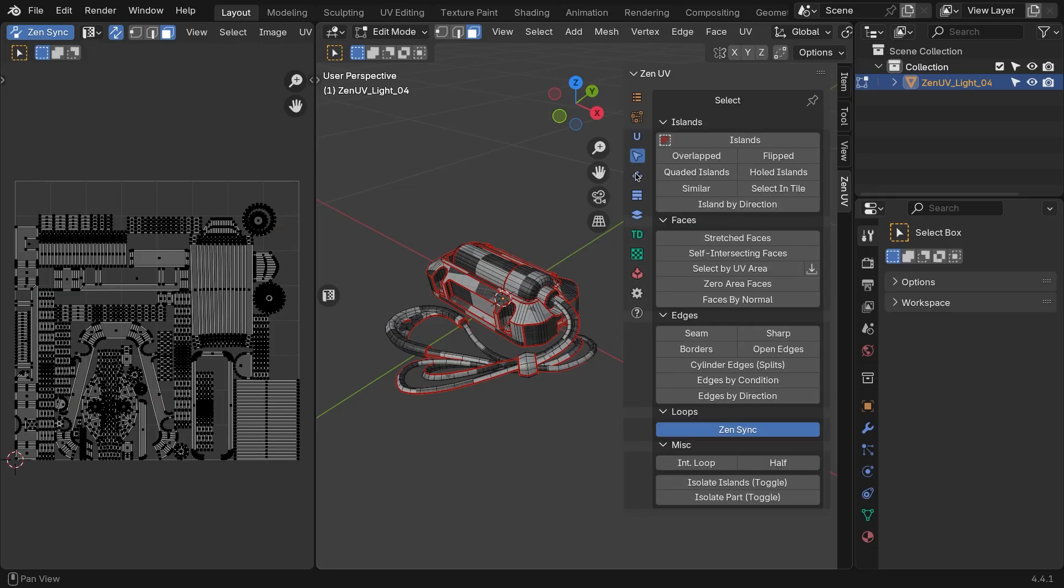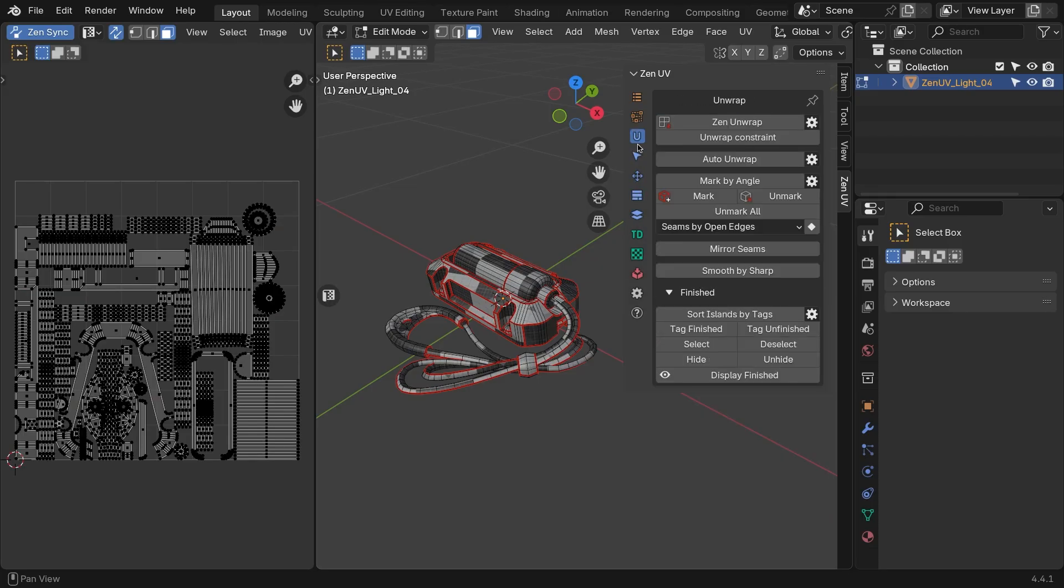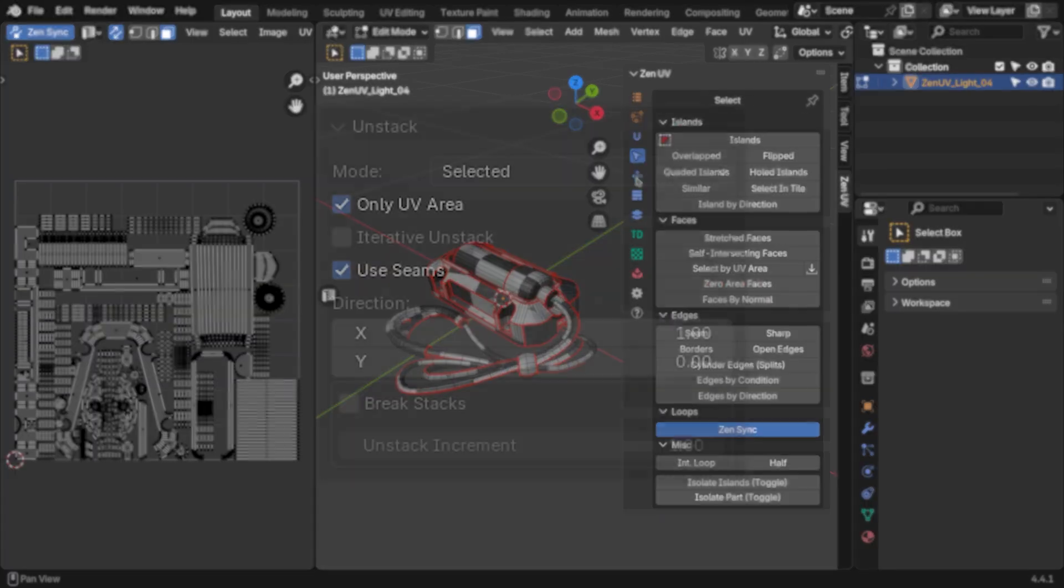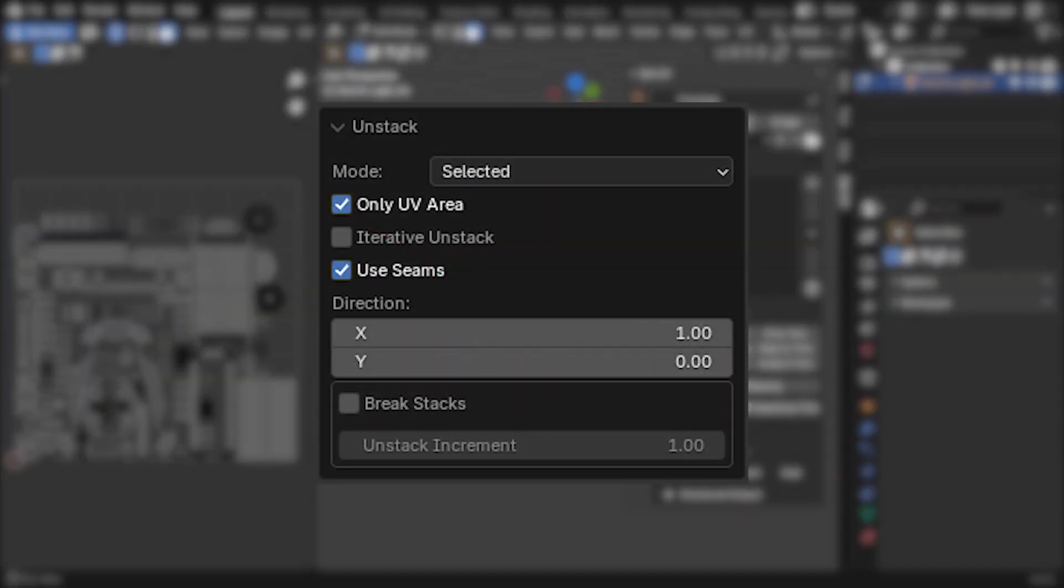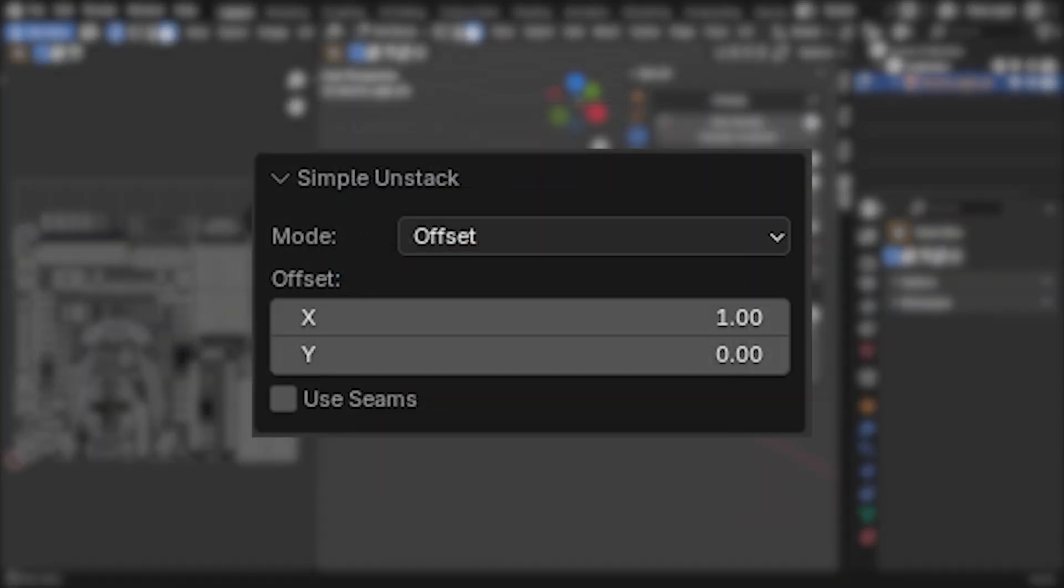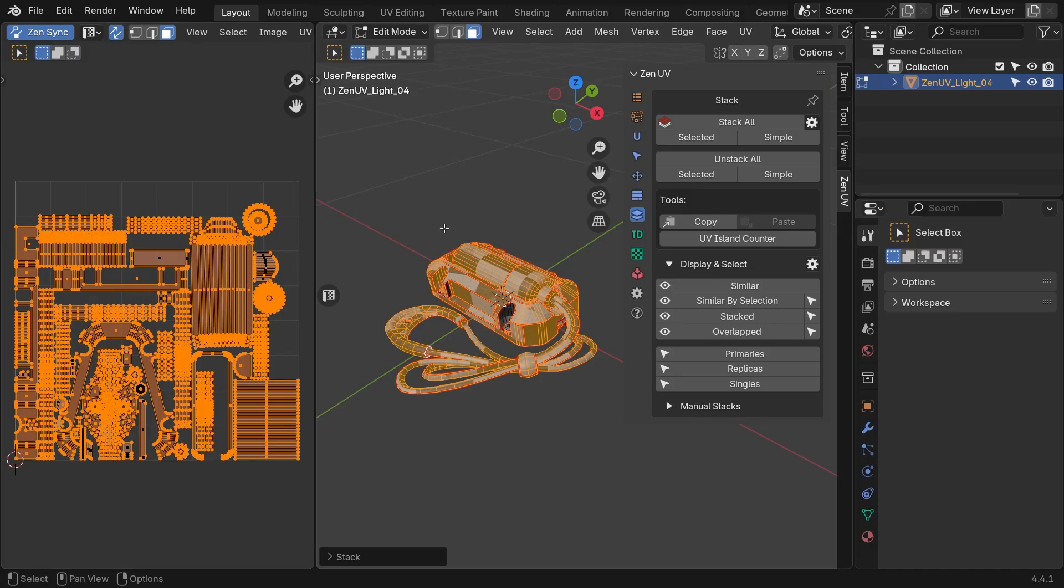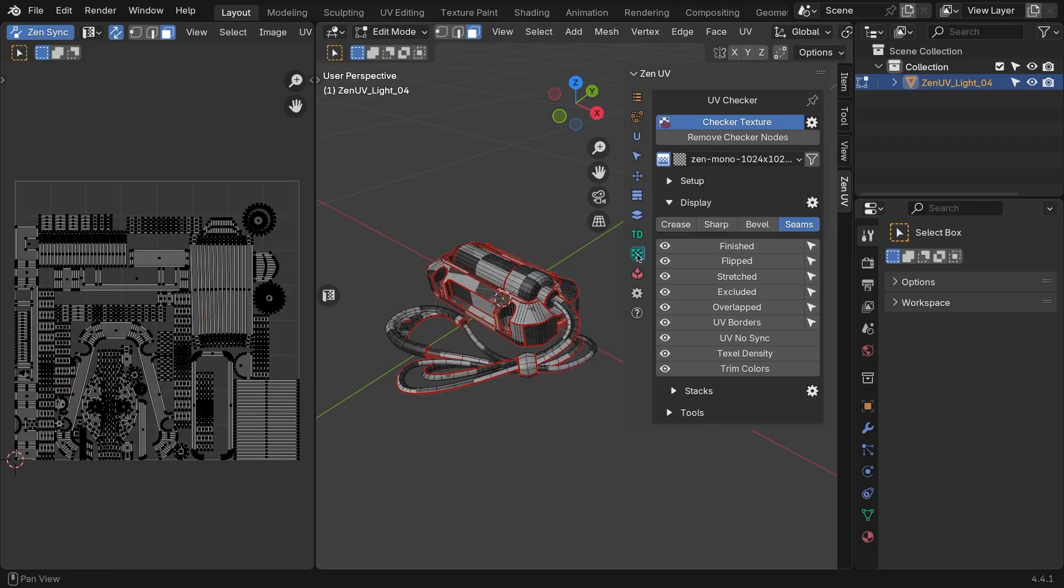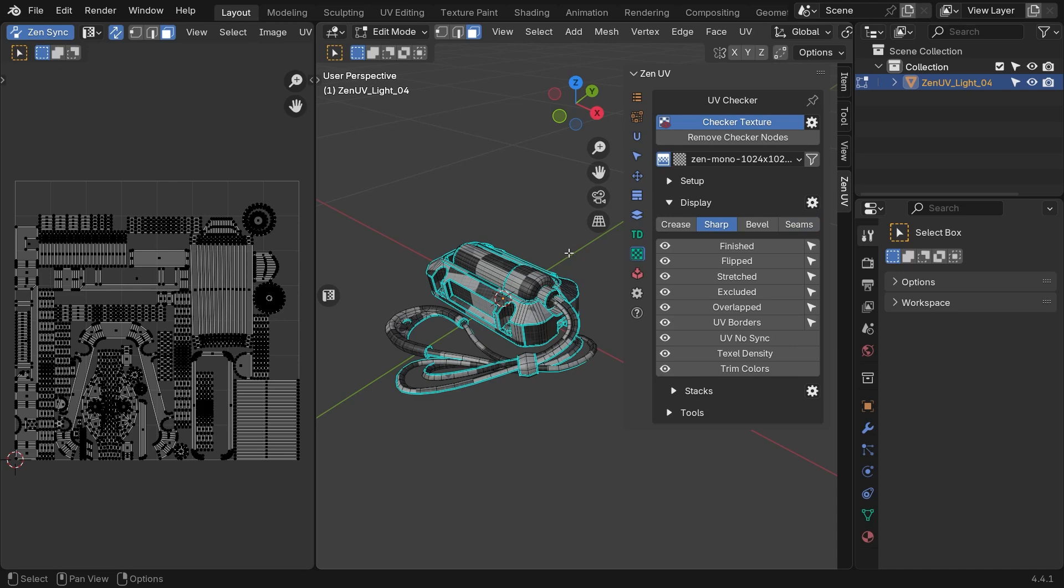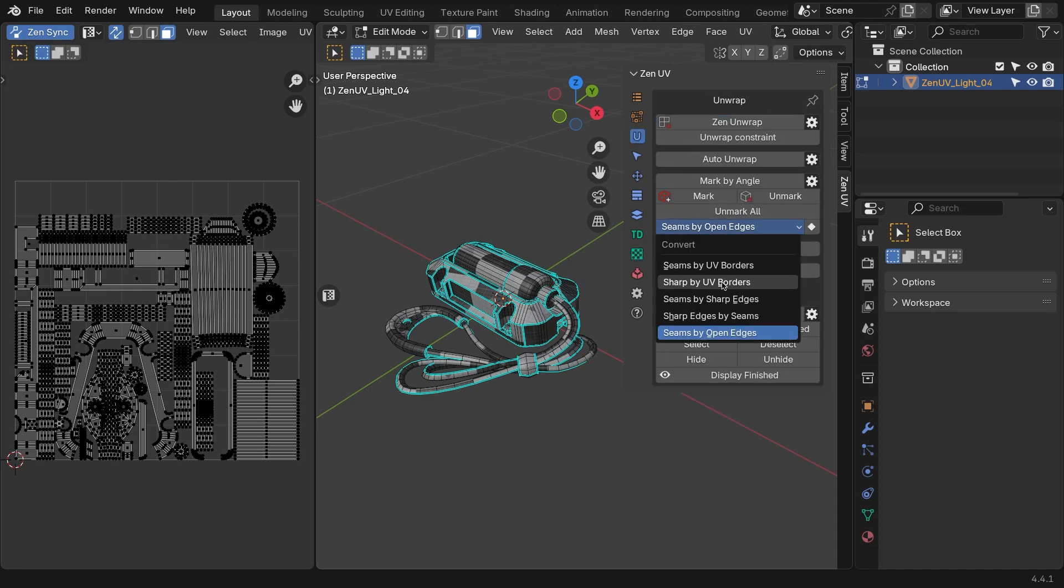Pro tip, when baking, there should not be stacked islands. Use the unstack operator before baking for better results. This will offset the islands, and you can put them back after the bake. So head to the Unwrap panel, and choose the Sharp by UV Border operator. This will mark the boundary edges of islands as sharp.